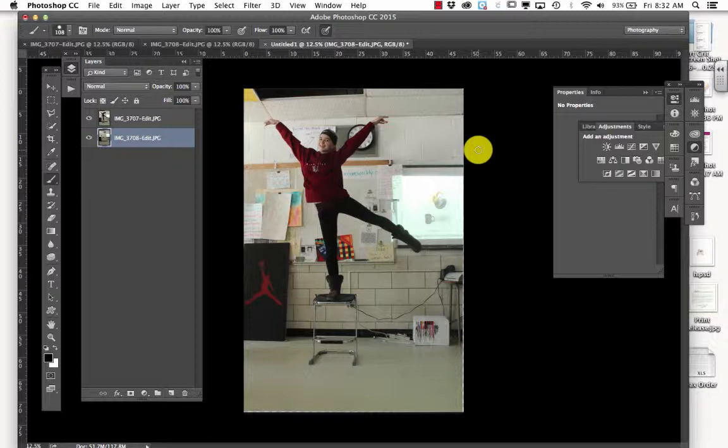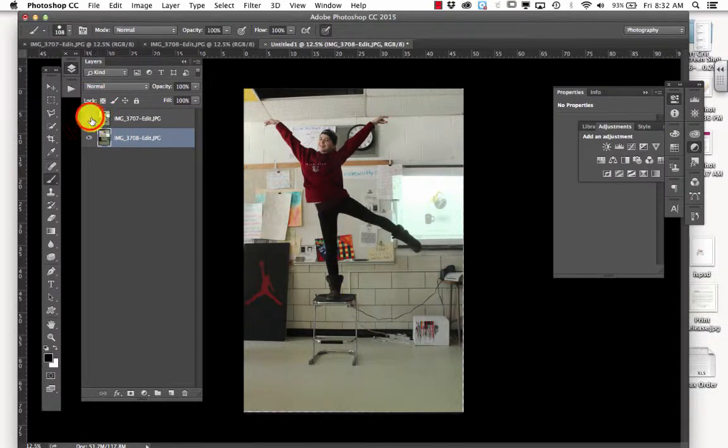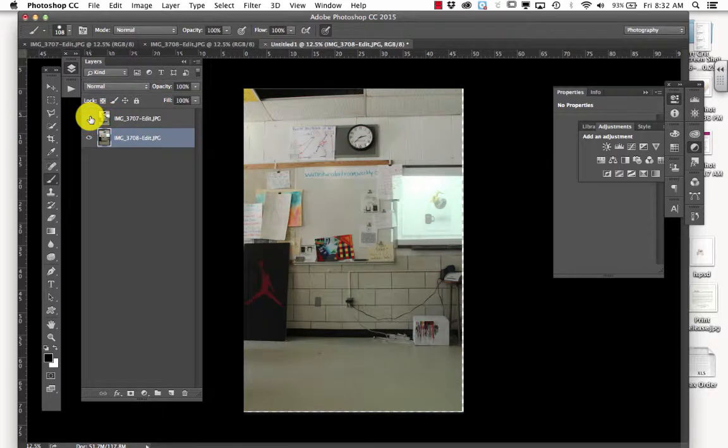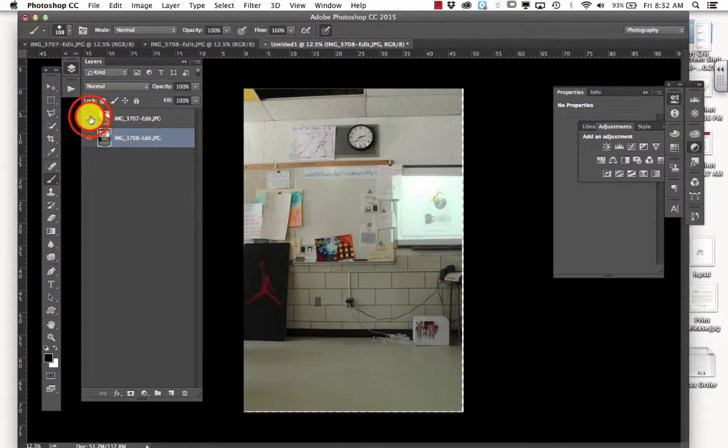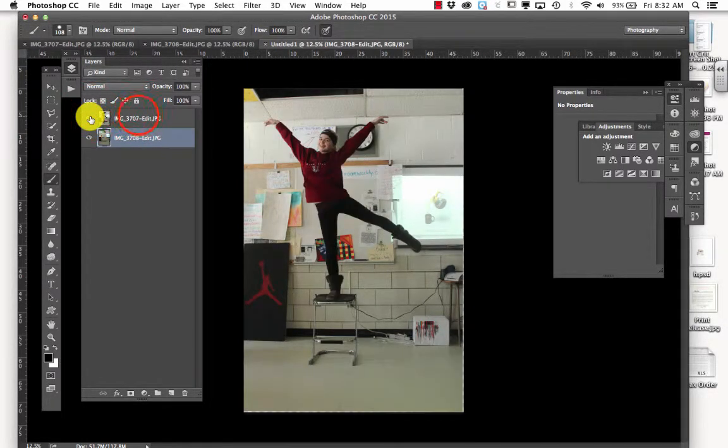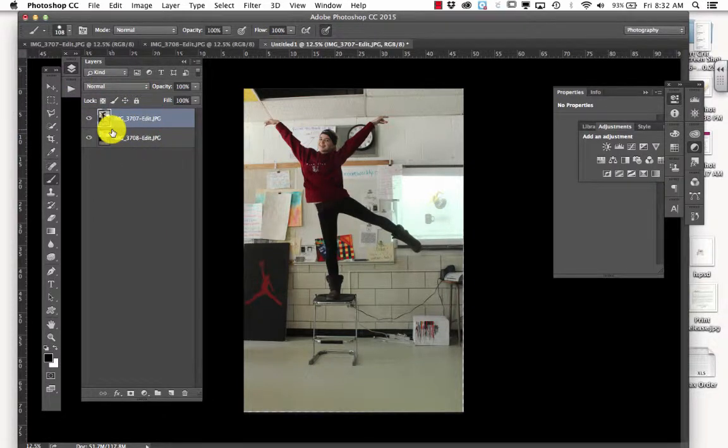So now I have Taylor right here, and I am going to get rid of this chair, because if I turn the top layer off, she's going to disappear.